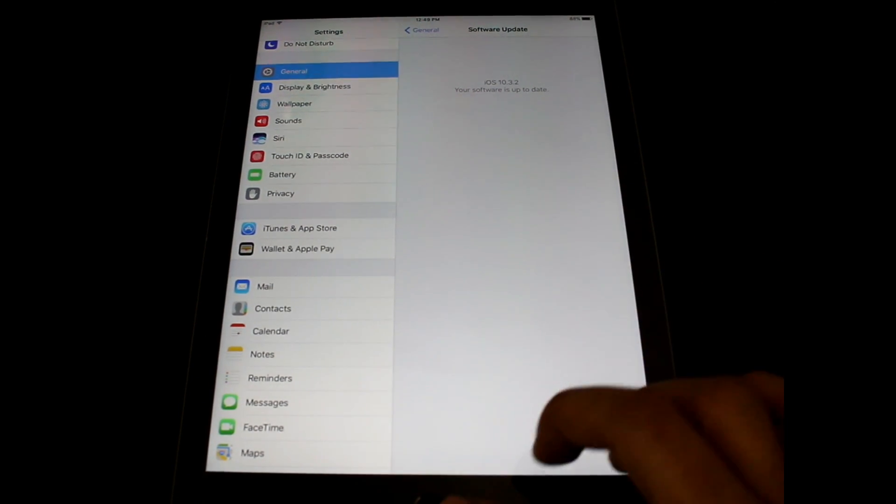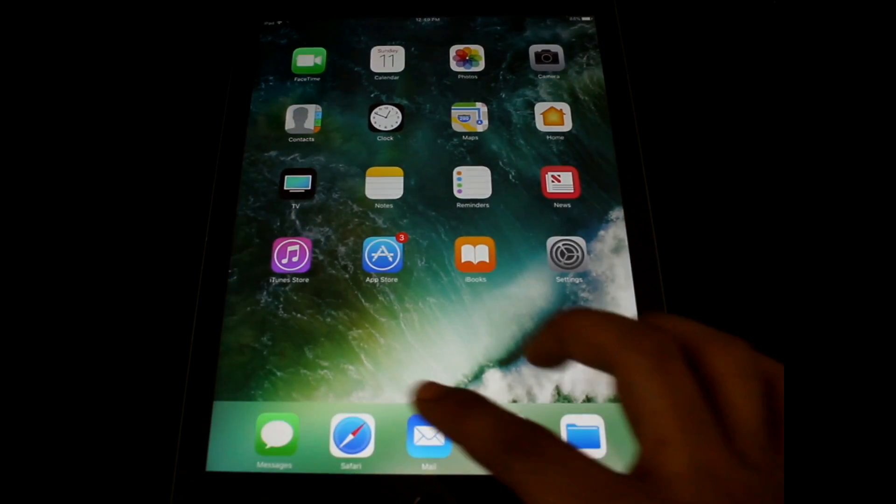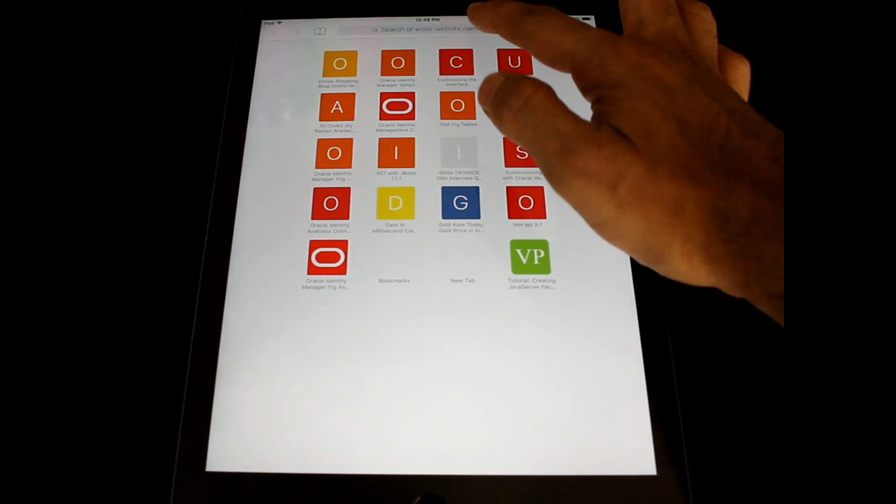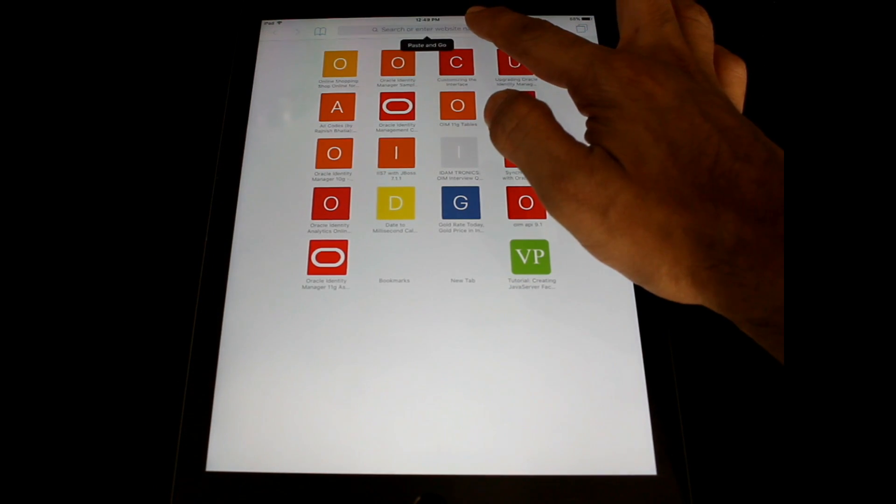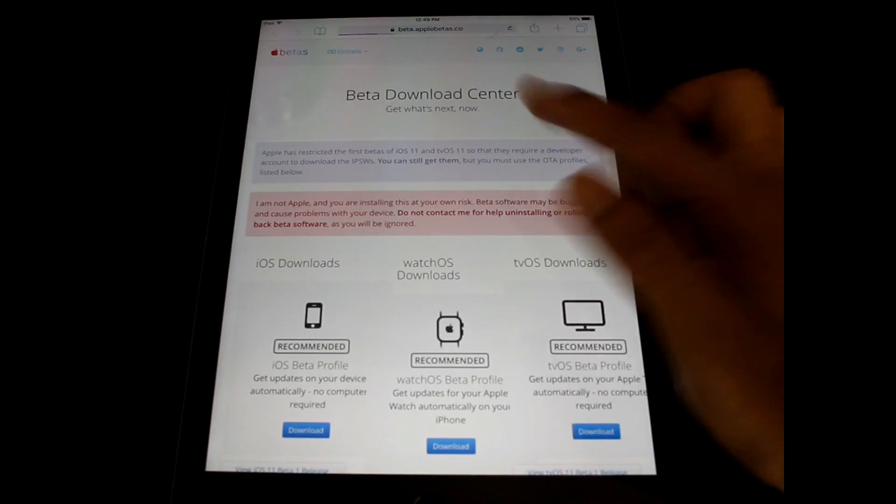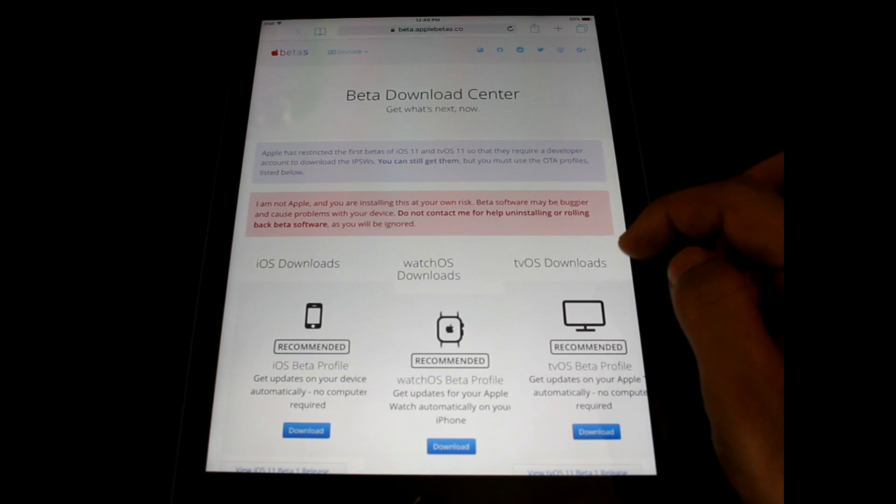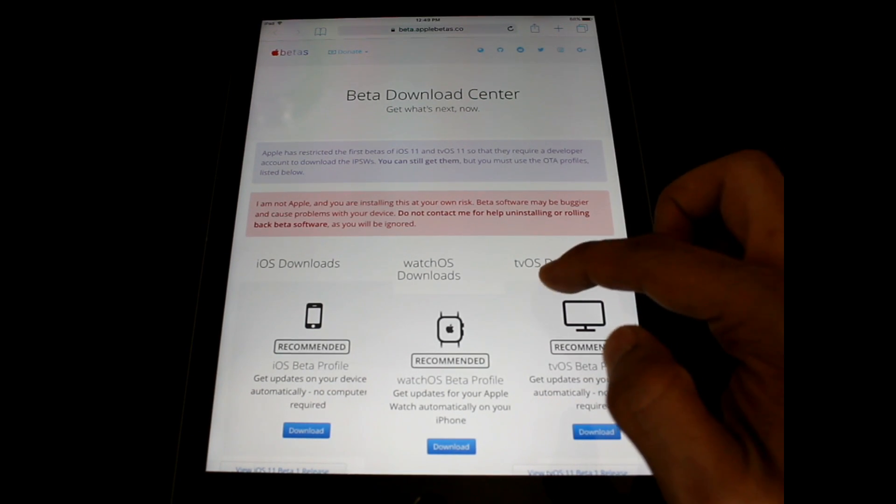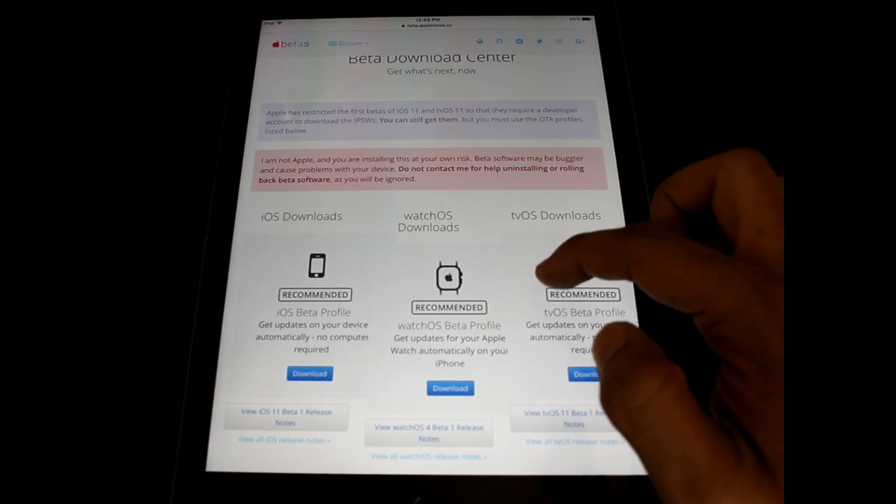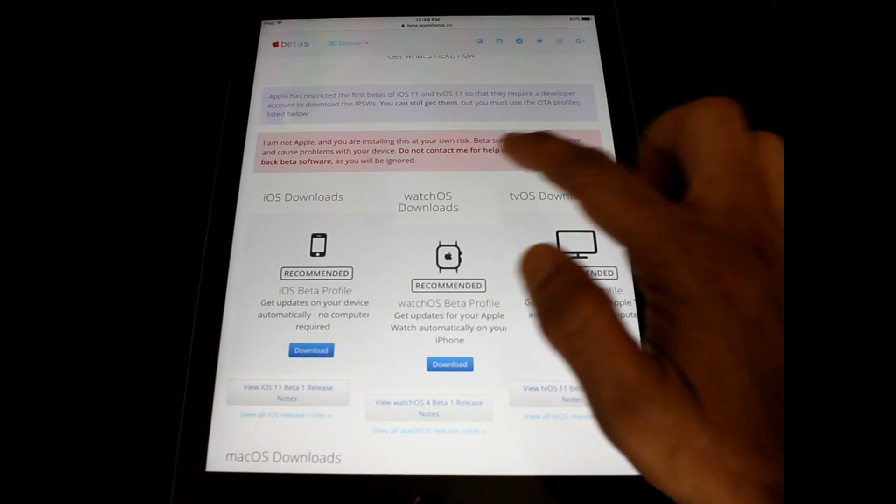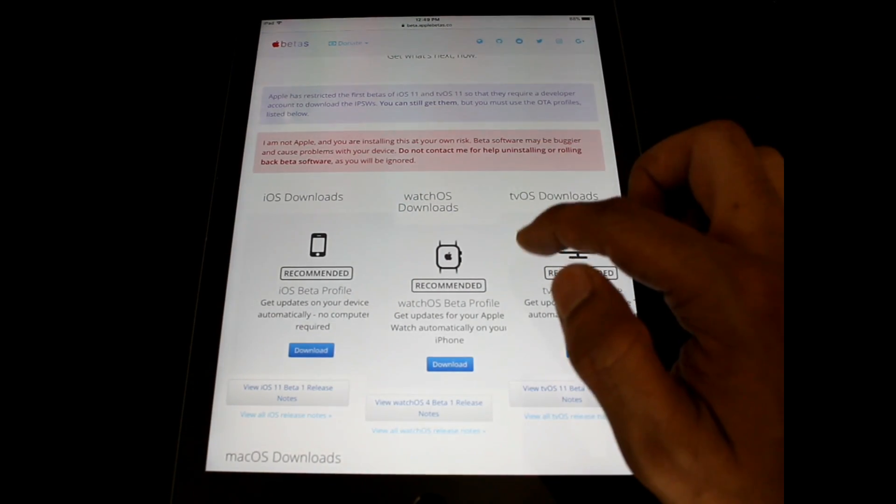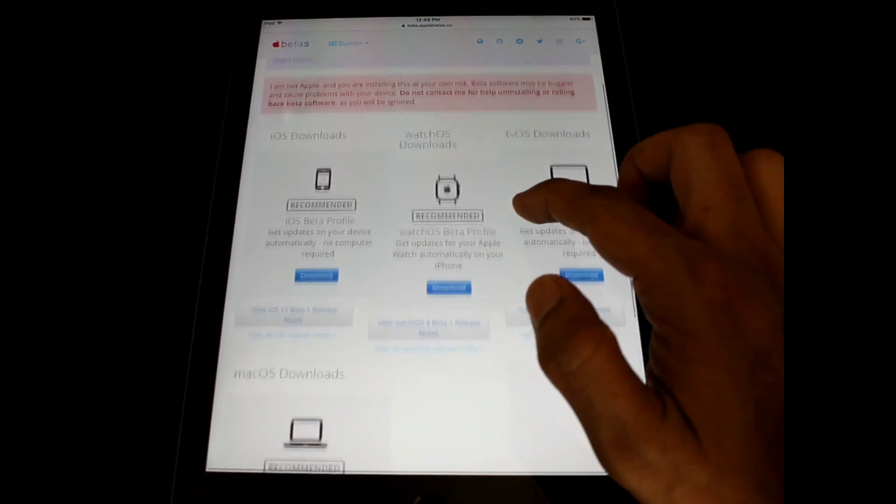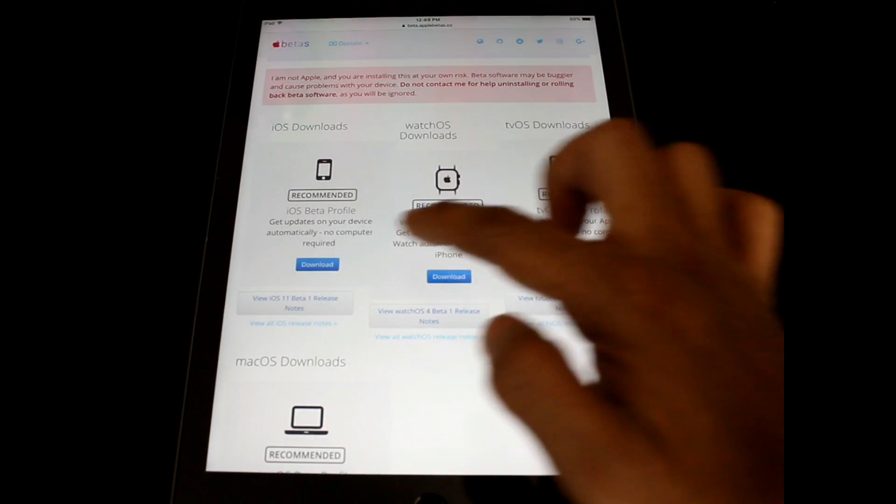The first step is you have to go to beta.applebeta.co. I'll provide the URL in the description and then we have to install the beta profile. It's clearly mentioned that you are installing at your own risk. So it's always recommended to install on a secondary device because it's a developer beta version.